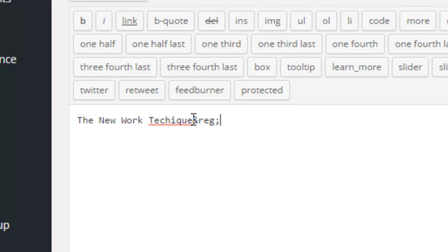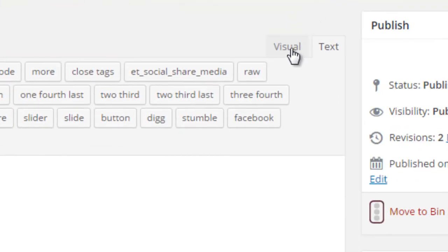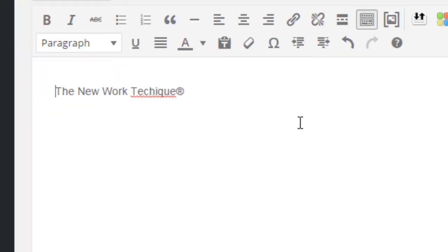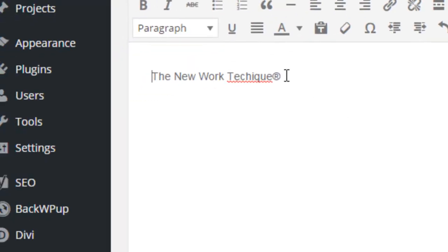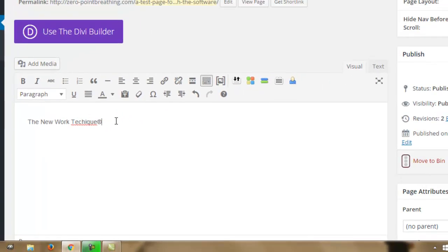We just put that right after where we want the symbol. If we click on visual, and there we have it. Really simple. And then, of course, we'd update to save our post or page. It's that simple.